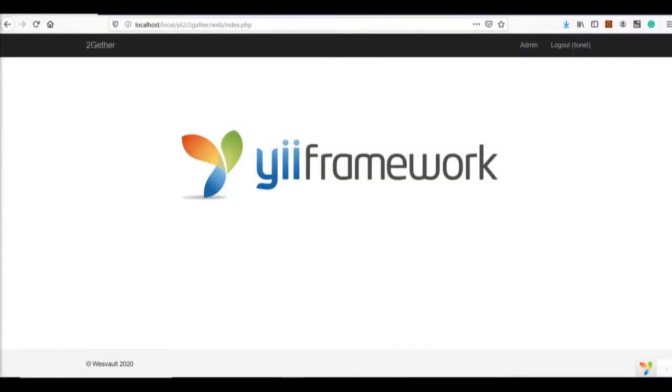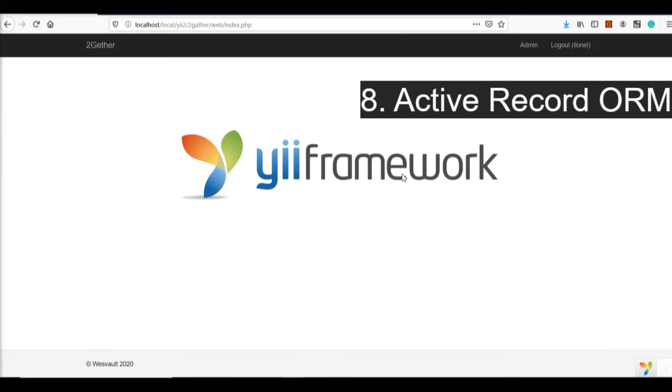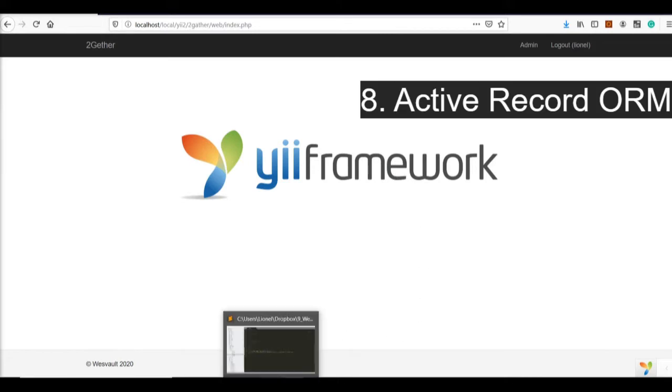Welcome back, it's Lionel, your tech lead and partner at Westfall, and I'm doing the next eight reasons why I love the Yii2 framework. So back to my Together app that I built earlier, I've just put the Yii brand over there. Reason number eight is Active Record. Now, if you guys don't know what Active Record is,